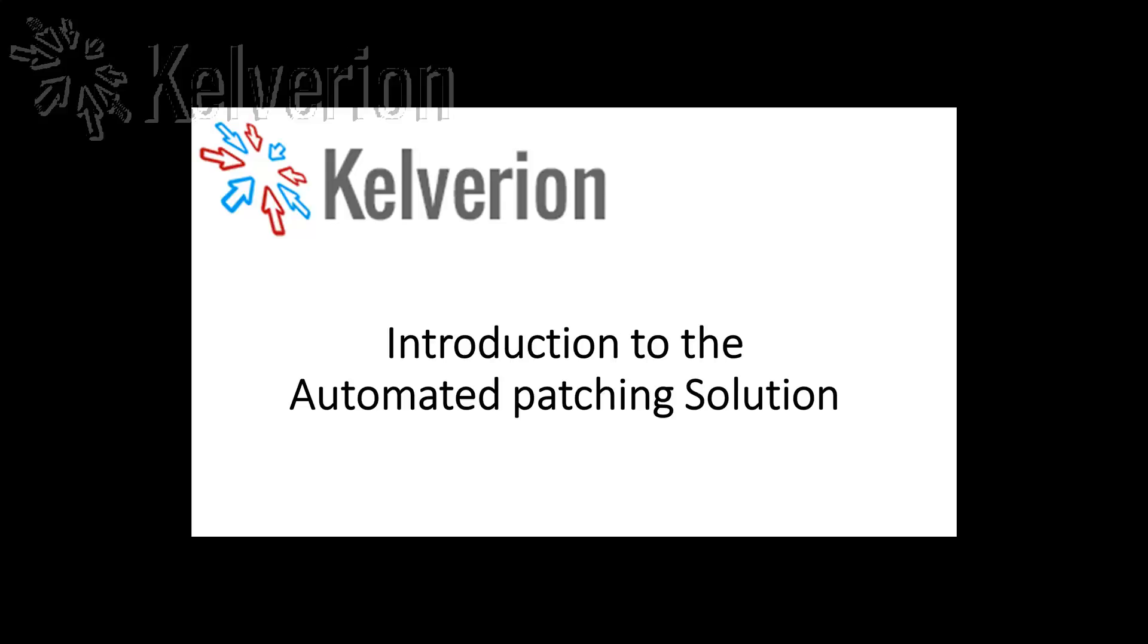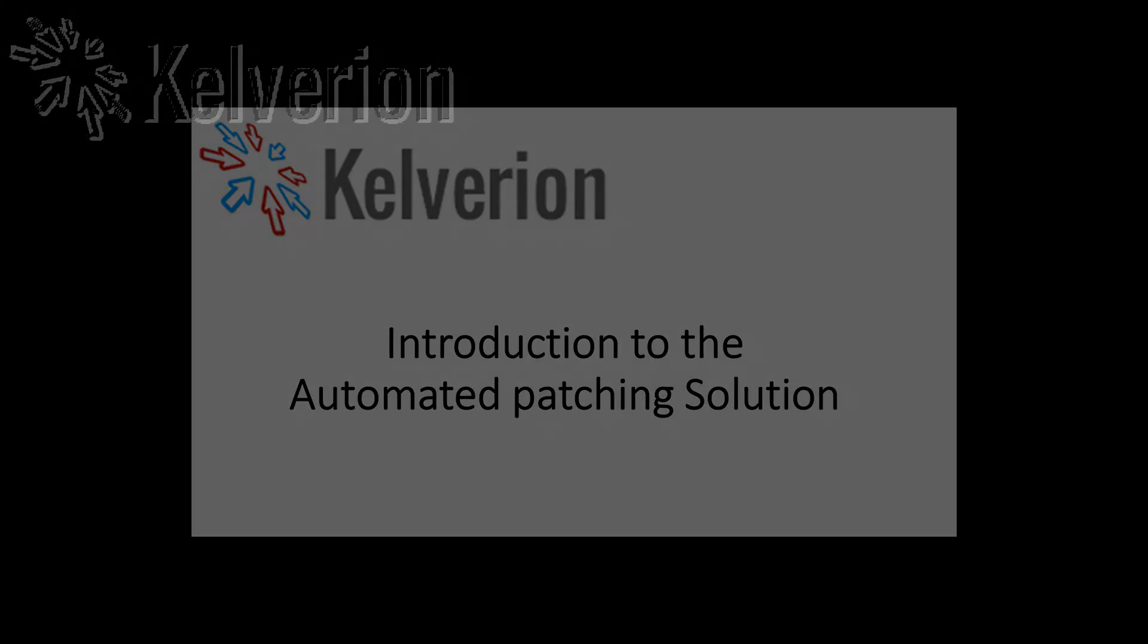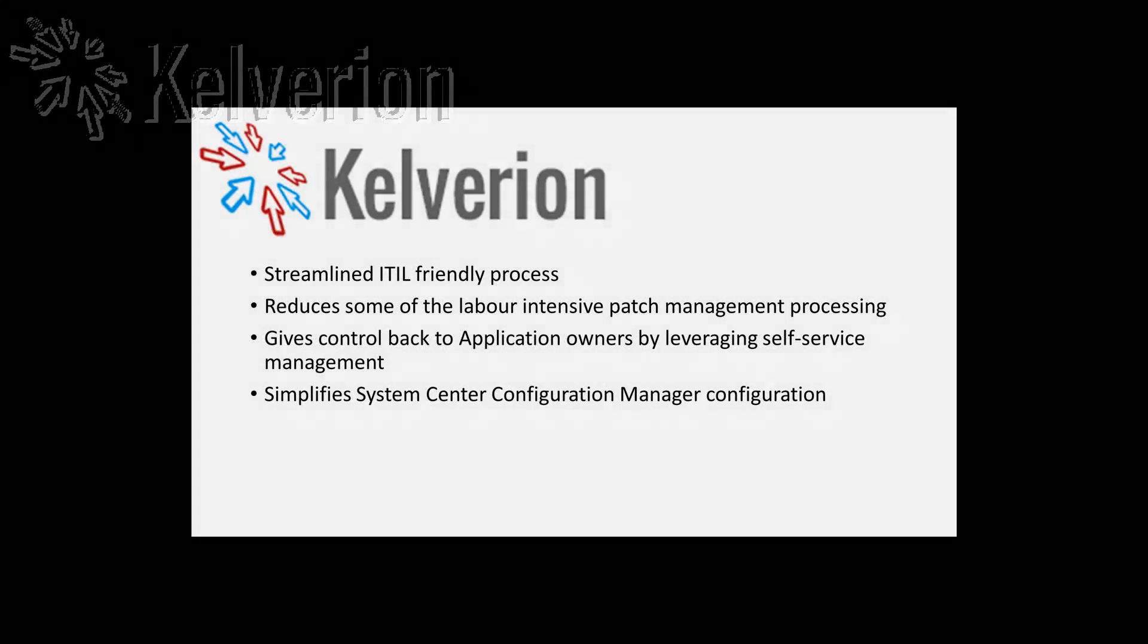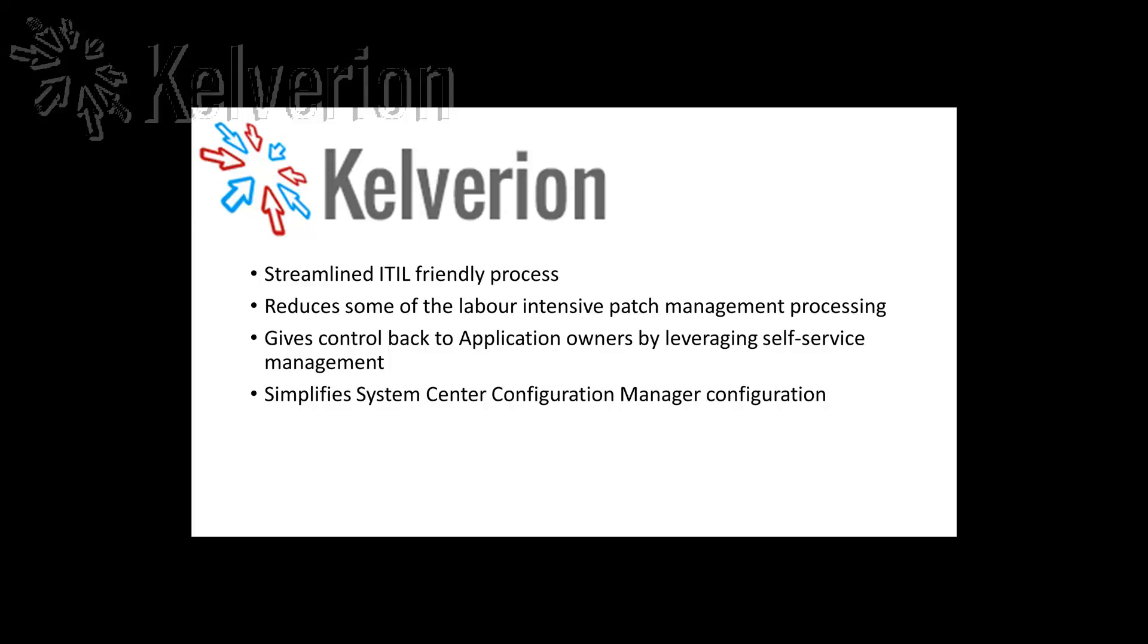Hi there folks and welcome to this introduction to the Kelverion Automated Patching Solution. The patching solution integrates into your service desk and change management processes. It reduces some of the labour-intensive patch management steps. It gives control back to application owners by leveraging self-service management and it simplifies your Configuration Manager configuration.